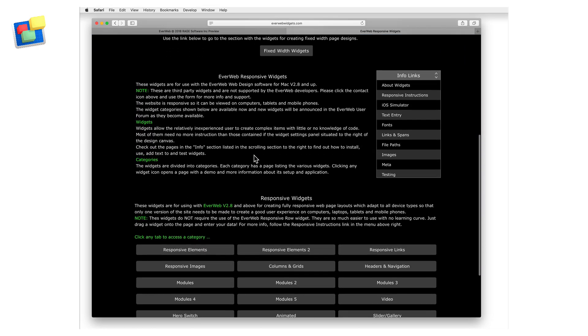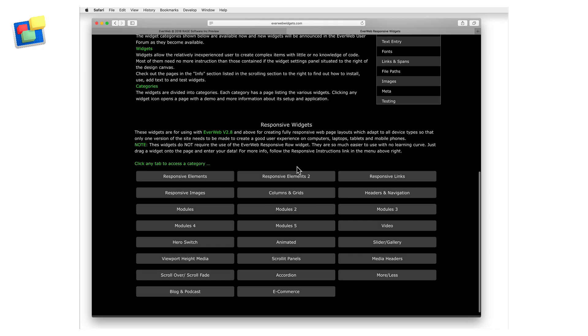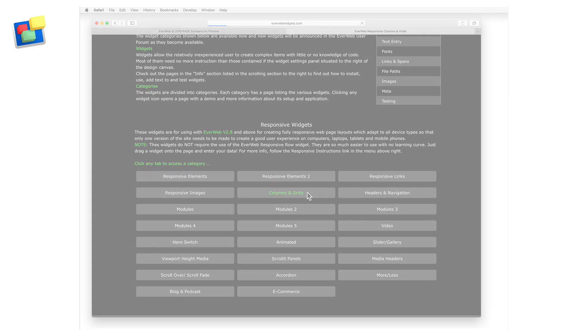In this video, I'm going to look at the responsive scroll sidebar widget from the responsive column and grids widget pack.